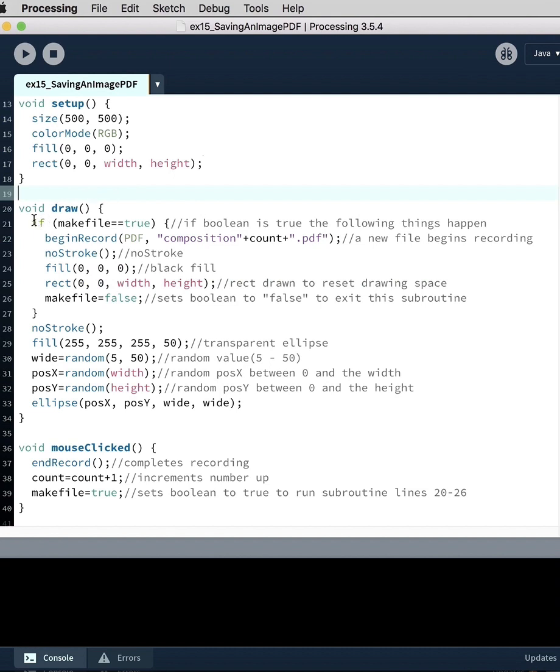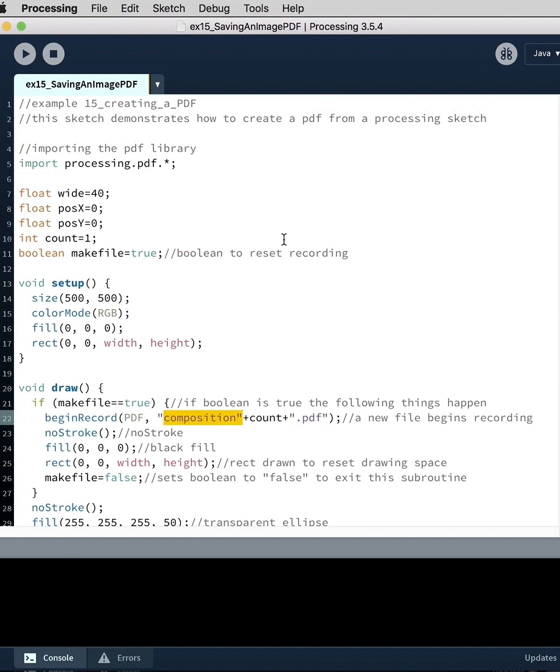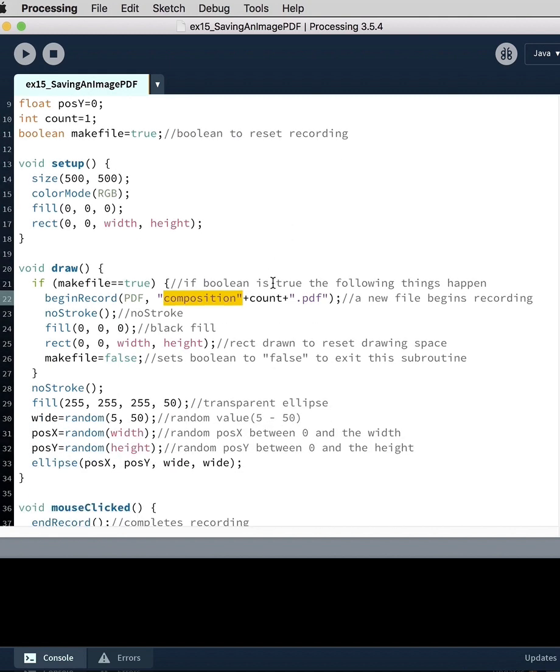So here we've got if makeFile equals true. So if the boolean is true, then we do this. We begin record. We give it a name composition and then we append the variable for count. So the variable right now is one, so it's composition one dot PDF. That's the file name.